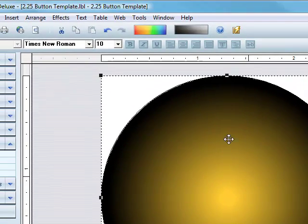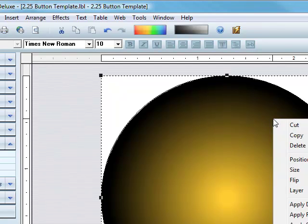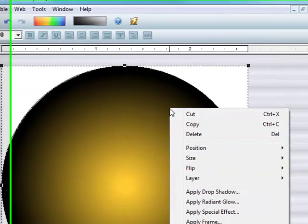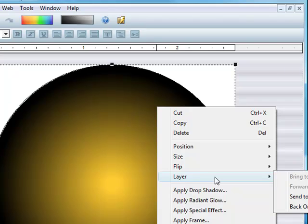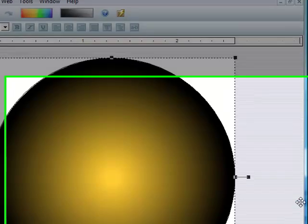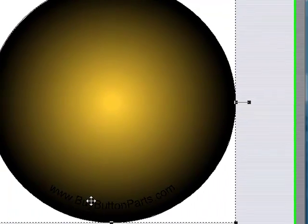And then what you'll want to do now so you can see the text and your red circle which shows your viewable image area. Click the circle here, right-click it, and then go to Layer, Send back one layer.